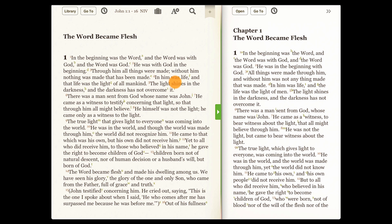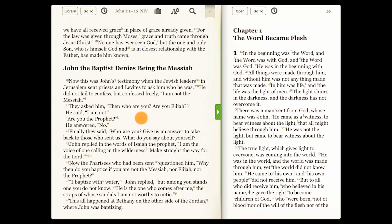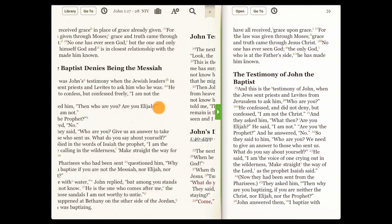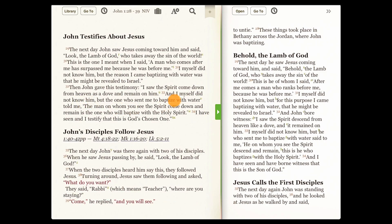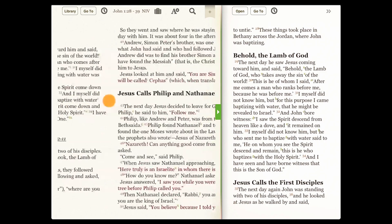Note that each Bible is open to the same location. As we pan through the text, the Bible on the right is synchronized with the Bible on the left.